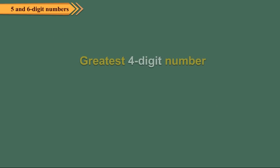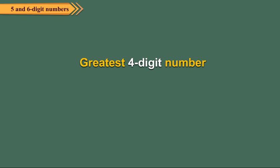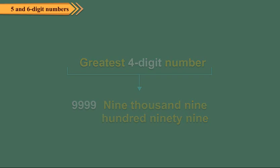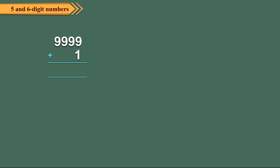Numbers go on increasing in this way and we come to the greatest 4 digit number 9999. It is read as nine thousand, nine hundred ninety-nine. Do you know what happens when we add 1 to 9999? Simple!